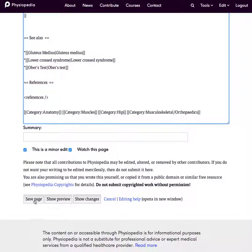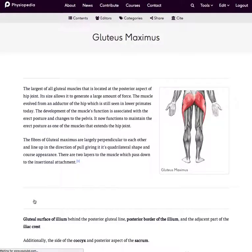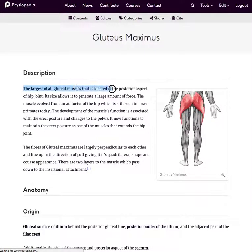As always, we need to save the page at the end. You'll see that the test text has disappeared from the top of the page. So that's simply it — editing a Physiopedia page.